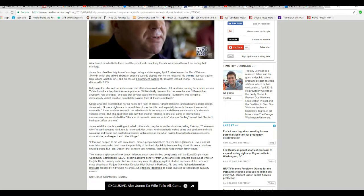Saying what she describes as her ex-husband's lack of control, anger problems, and substance abuse issues, Jones said it was a nightmare to be with him. It was horrible and especially towards the end, it was awful, untenable. Jones said she was staying in a relationship for as long as she did because she was in domestic violence psyching.